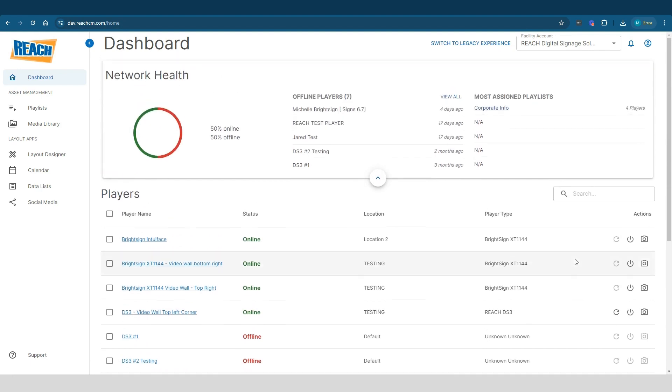Alright, so talking about the dashboard, right off the bat here it's pretty straightforward. But starting with the top left here, it says network health. Essentially we have three apps here. So the first one essentially just tells you, hey, these are the percentage of players that you have online and the percentage of players that you have offline within this facility.